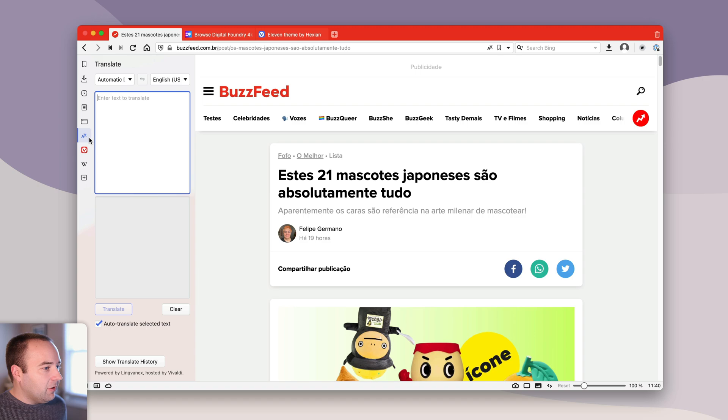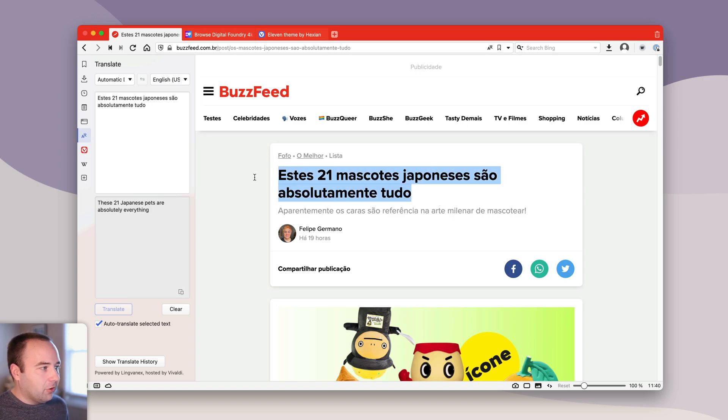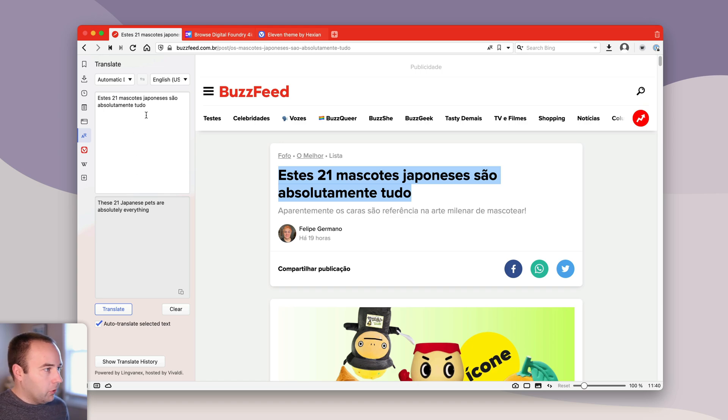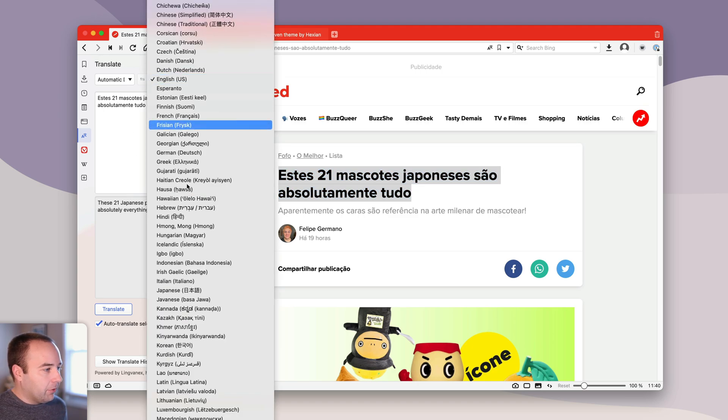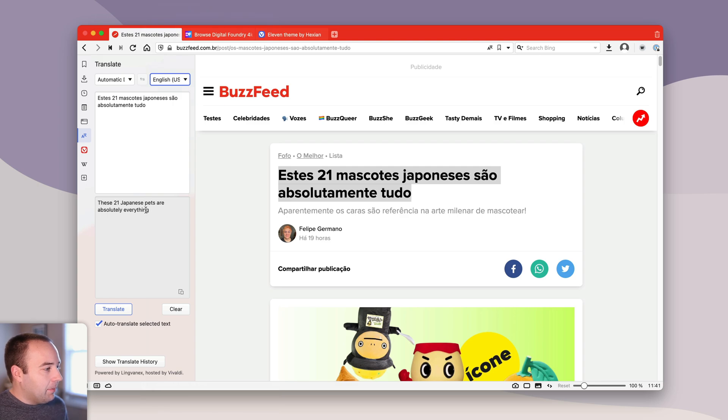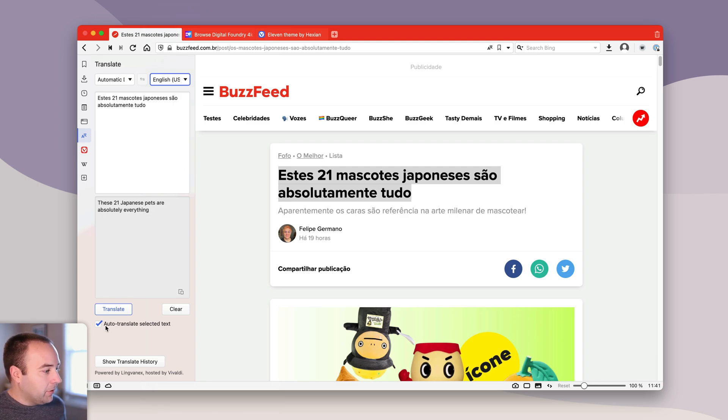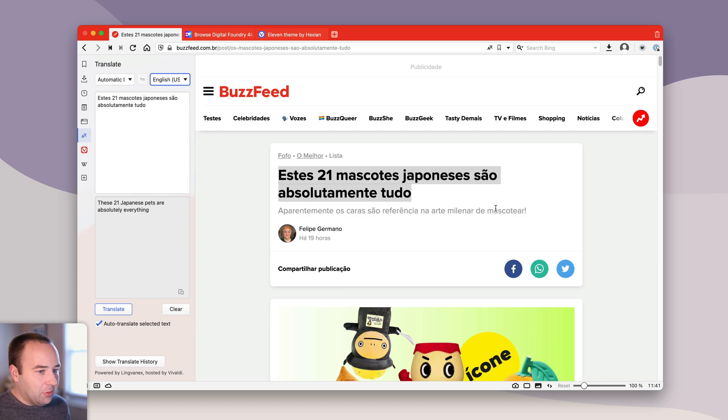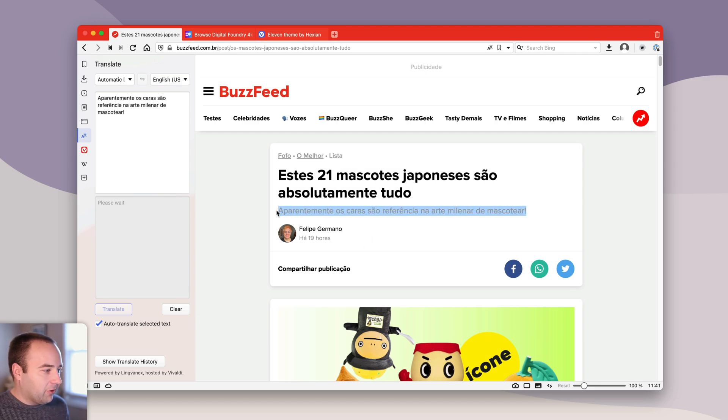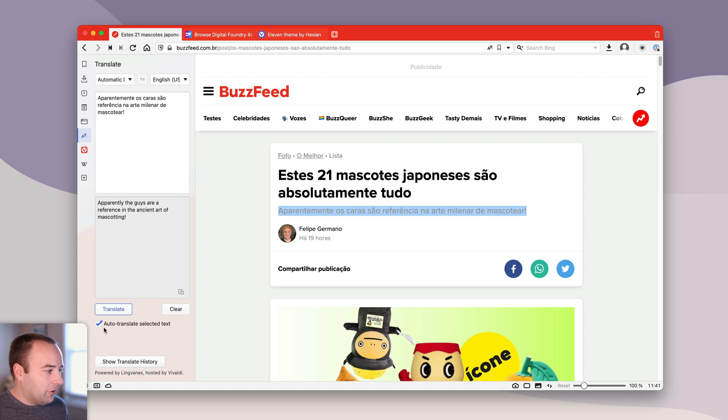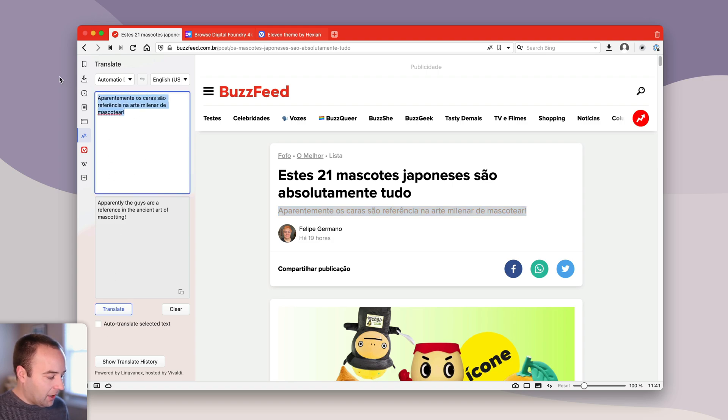Basically what you can do here is you can copy any text. I'll just grab something from here and it will translate it into your local language. You can make it whatever you'd like it to translate into. I actually have auto translate selected texts enabled. So what I can do is I can just select parts of the page. It'll automatically translate for me, or I could just type something in.